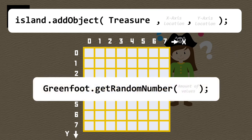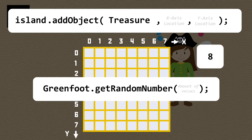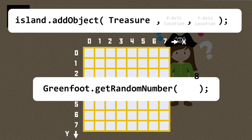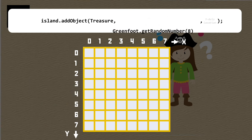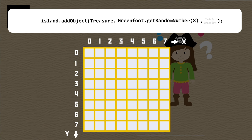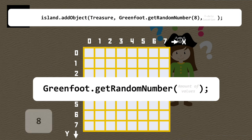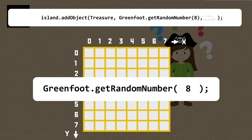We've already used a function to generate a random number when we programmed the enemy characters to move at random — it was the getRandomNumber function, part of the Greenfoot library. All we need to provide as an argument is the amount of values to choose between, and in our case that's eight, as we have a width of eight. We're placing this chunk as the x-axis location. This looks really complicated at a glance, but we've built it up from really small building blocks — it's always worthwhile trying to remember the building blocks rather than the entire thing at once.